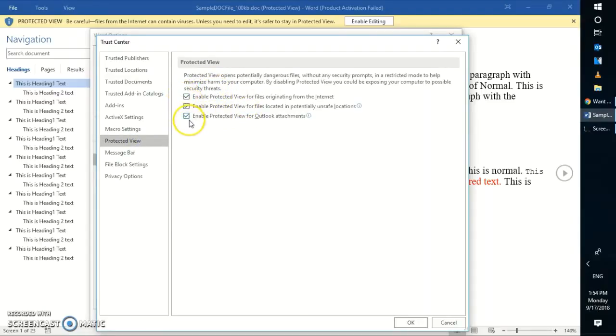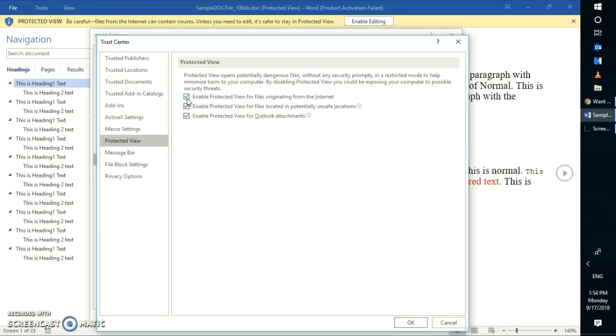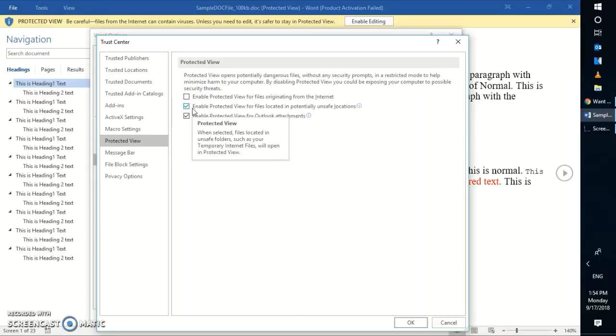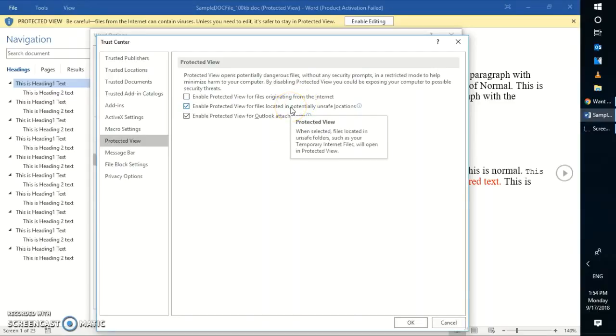Here you have a couple of options. If you don't want your documents that are downloading from the internet to open up in protected view, you can uncheck the first option which says 'Enable protected view for files originating from the internet'. If you don't want the files